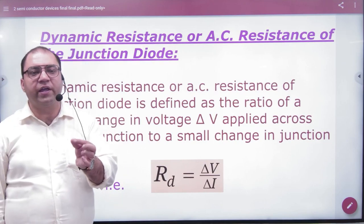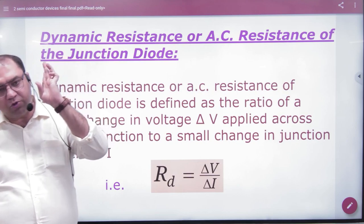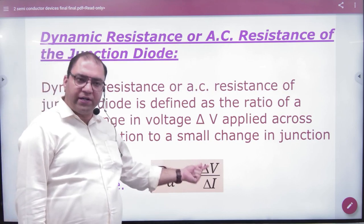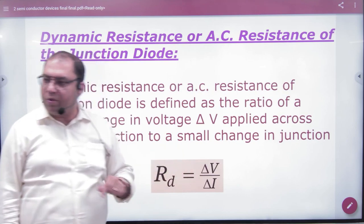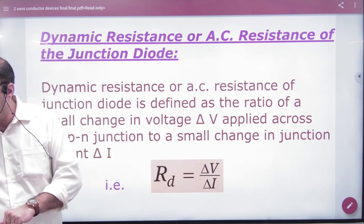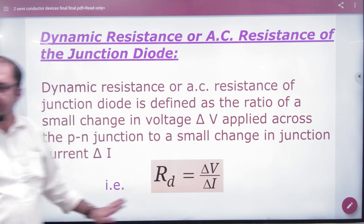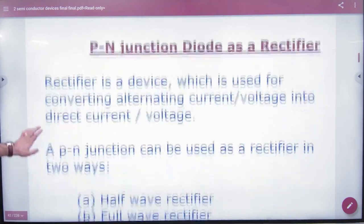When we change the voltage, the current will change. I have changed V to delta V, and current changed by delta I. What do you call it? Dynamic resistance. You should know.